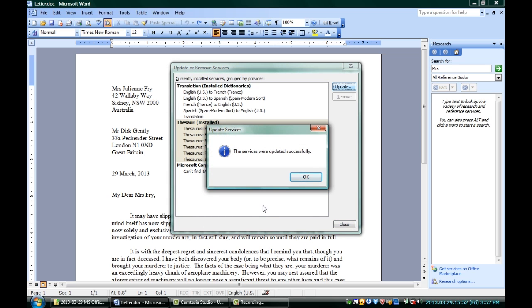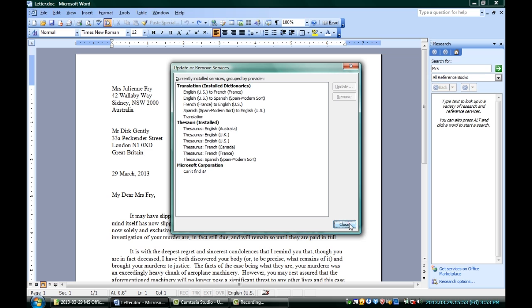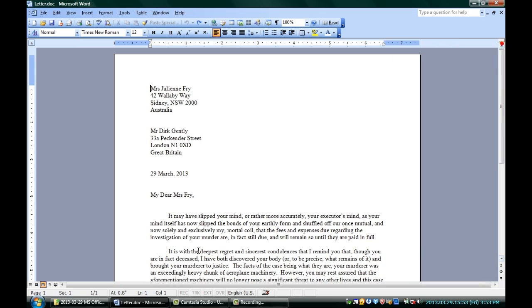That means we have the most up-to-date thesaurus. The words we're going to look for there—synonyms, antonyms—they're there. We're set, no problem. Hit Close, and Close again, and you can even hit the little X on the research pane to get rid of that, and you're set.